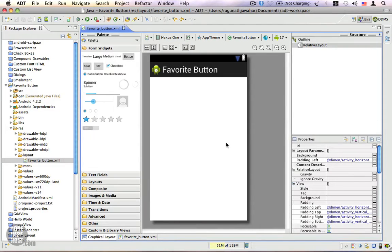In the last video we saw the theory about stateless drawables. In this video I'm going to show you how to customize a view component using a stateless drawable. In this example we're going to create a favorite button which will appear like a star, and when you click on it it will be filled with yellow, and when you click it again it will turn grey.